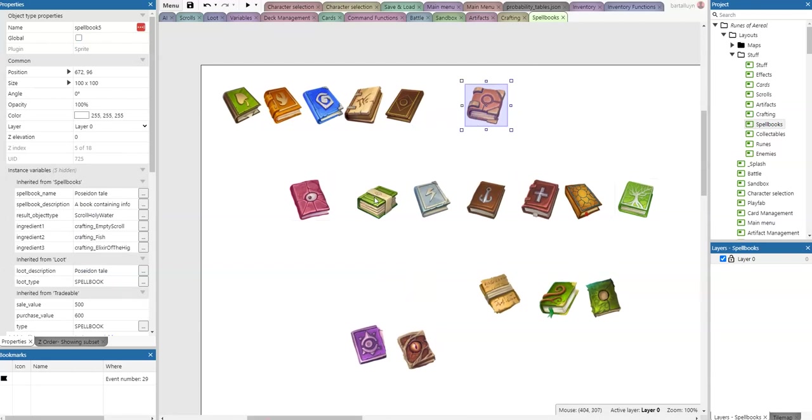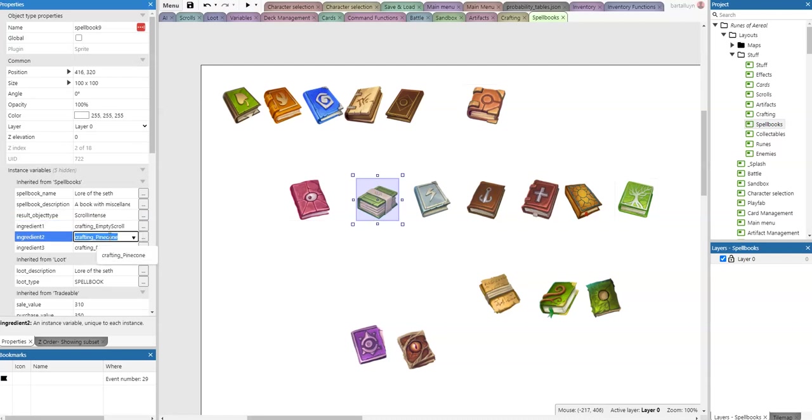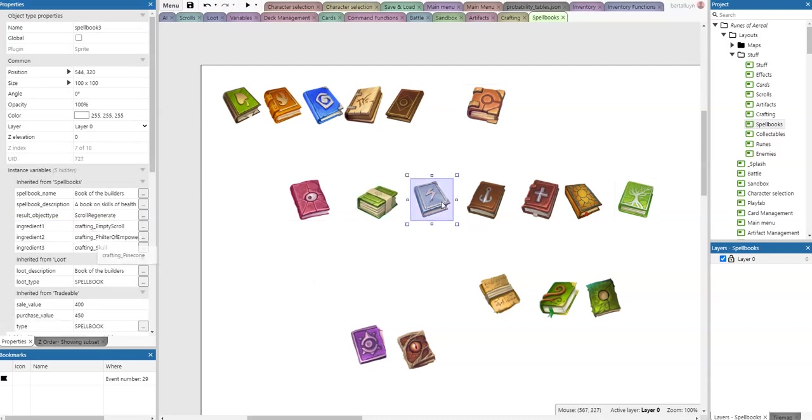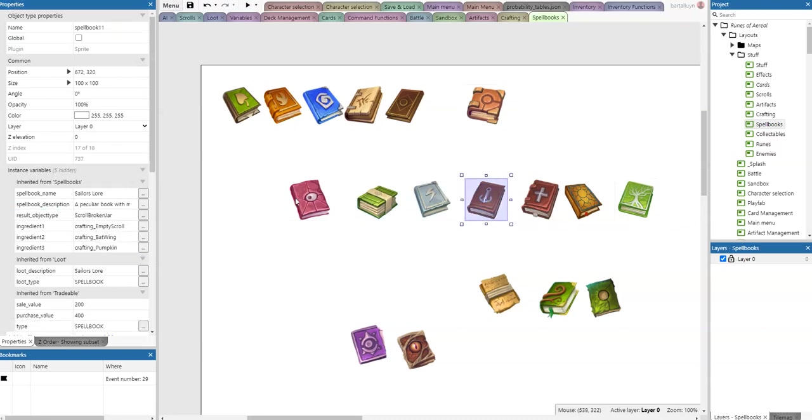I already had the images of the spell books, but now I've added some extra things. For example, the Lore of Set will generate an Intense Scroll by using an empty scroll, a pine cone, and a feather. Here we have the Book of the Builders which will result in a Regeneration Scroll. So basically for every scroll here I've added the spell book, and these spell books are now available. They can be picked up and used in the crafting area.